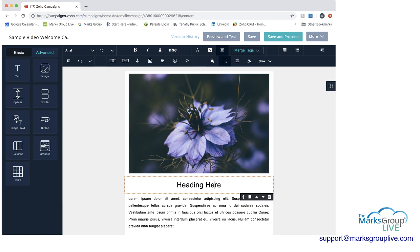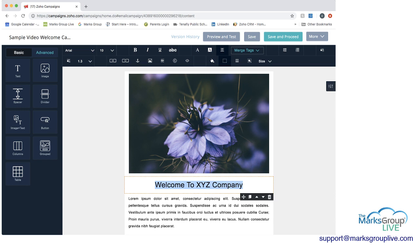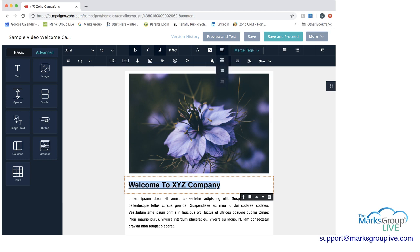I can highlight the heading text and type 'Welcome to XYZ Company.' I want to bold this, so I highlight it the way you would in any word processing application and click the B for bolding at the top. If I wanted to underline it also, I can do that as well. If I wanted to change the alignment, I can make it go to the left, to the right, or keep it centered, which I'm going to leave it as.